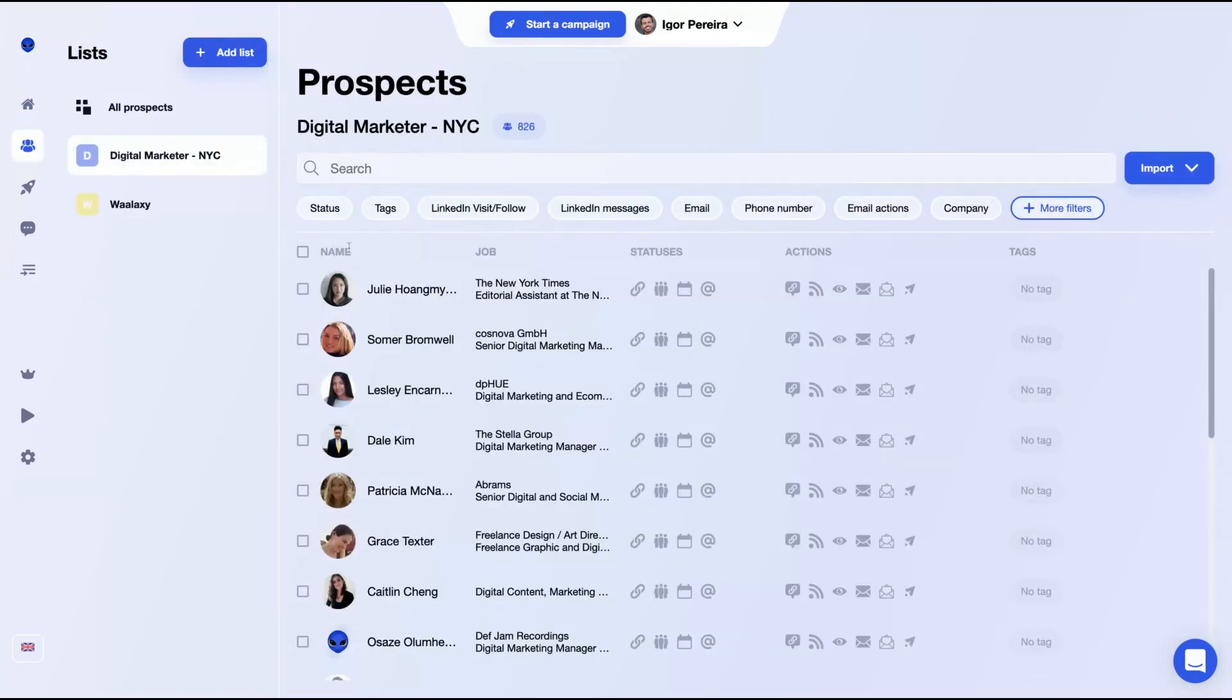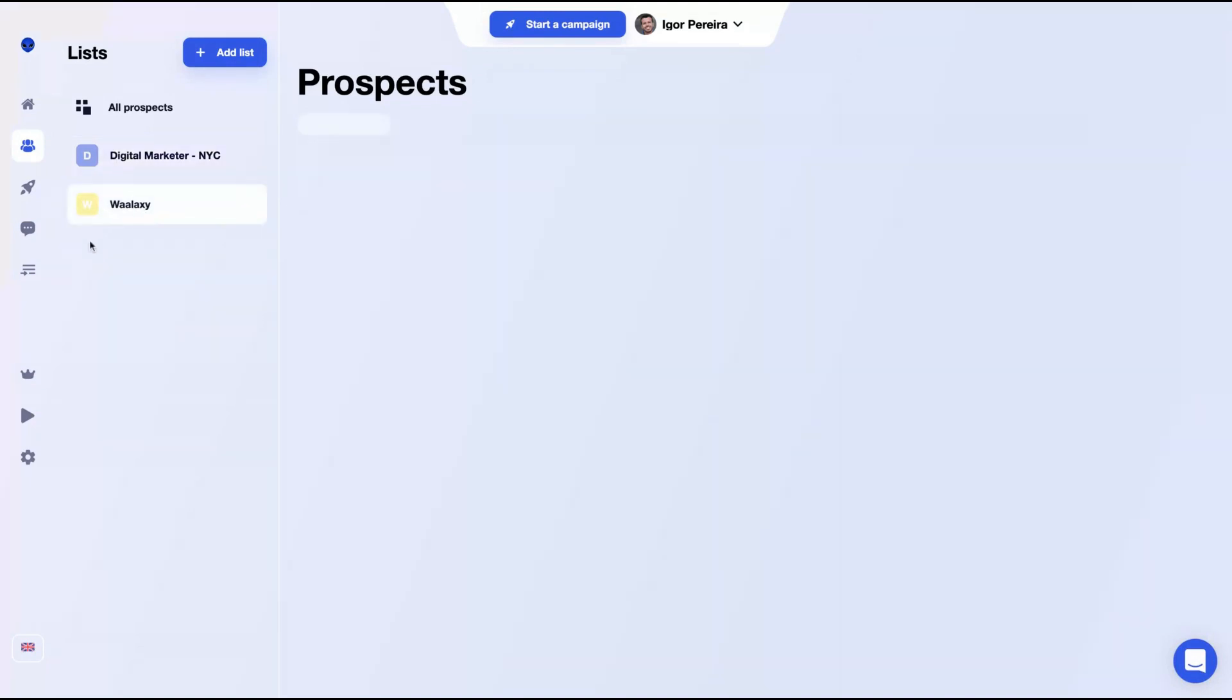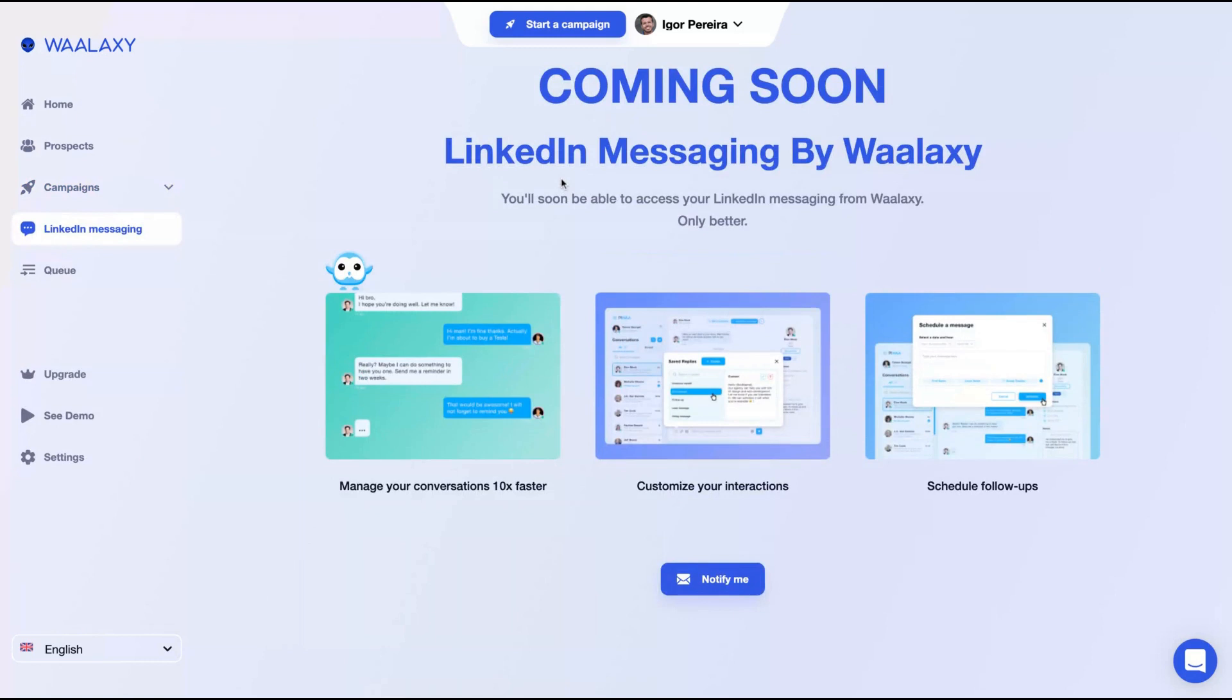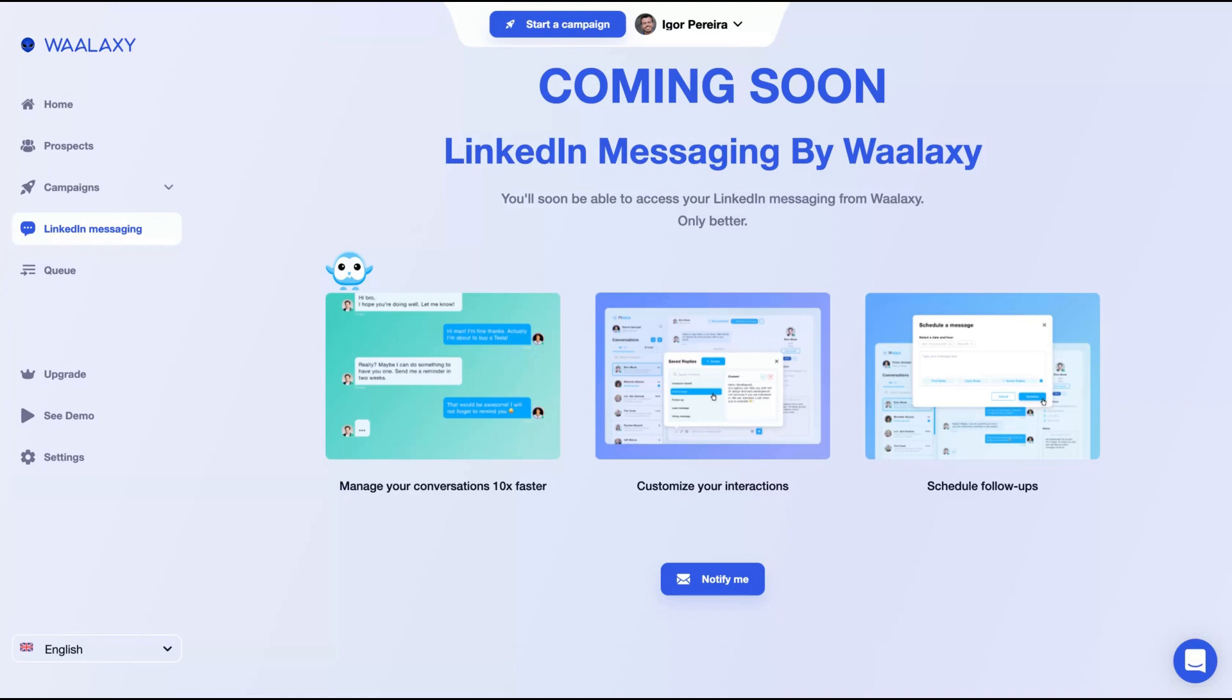So here you can see some prospects that I already got about digital marketers in New York. And you got the Wallaxi team here as a demo prospect that comes when you create a new account. The next step is the campaign. I'm going to show you how to create campaigns and also the LinkedIn messaging by Wallaxi. This is on the roadmap, so you'll soon be able to access your LinkedIn messaging from Wallaxi. Then you will manage your conversations from Wallaxi, customize interactions, and also schedule follow-ups. I need to remember that automatically Wallaxi uses drop contact on your account. So when you start to enrich a lead on a campaign, Wallaxi will automatically start the drop contact integration to get the email of the person that you got using Wallaxi on LinkedIn.